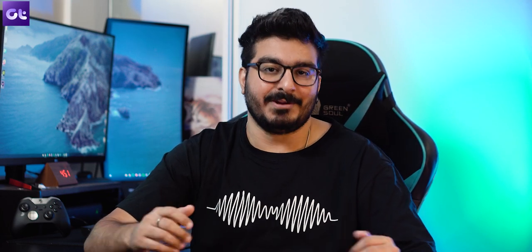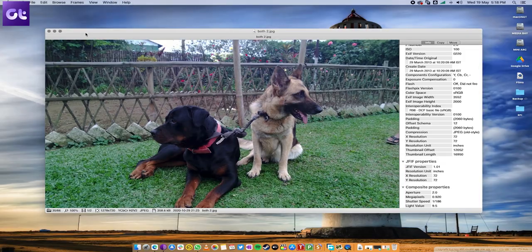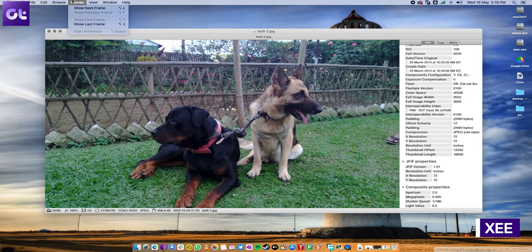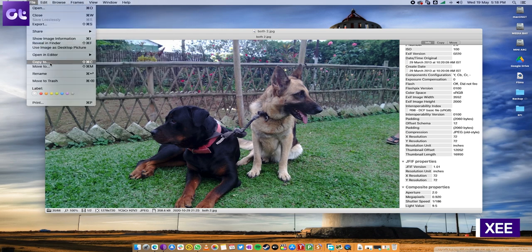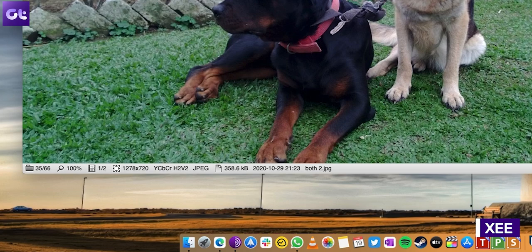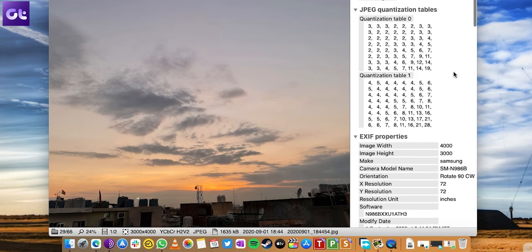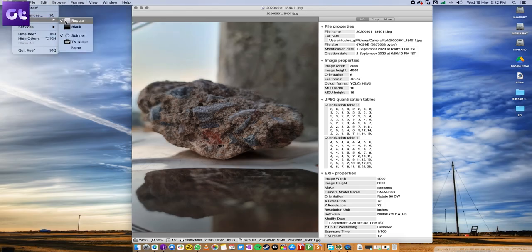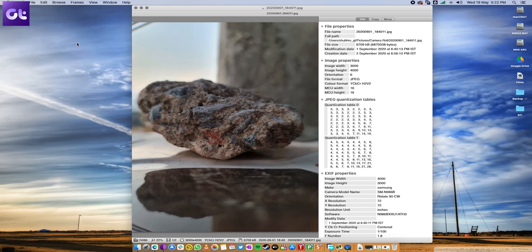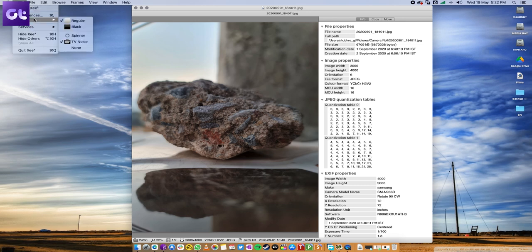Next up, we have XEE or Z, which is technically a direct replacement of previews. Despite the similarities, Z steps are heard with a few unique features. Now, Z's status bar shows additional details about the image, such as its dimensions, file type, file size, color details, and more. The only thing I found odd is that Z did not pick up the dark theme of macOS. But other than that, Z is a great image viewer.